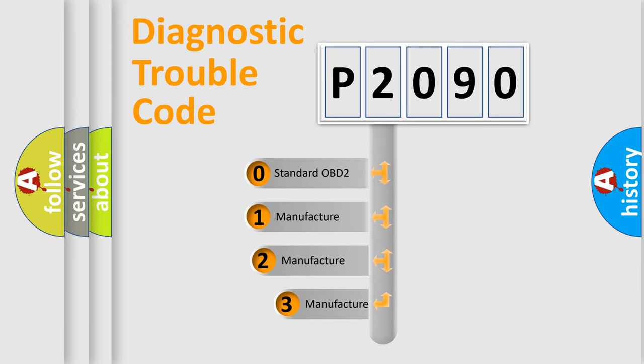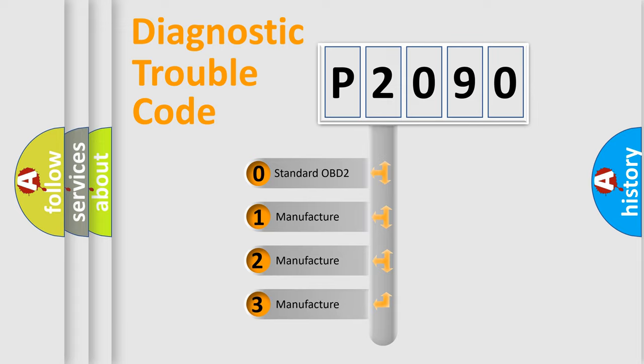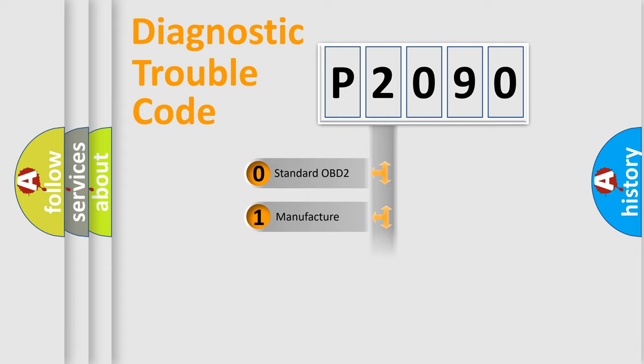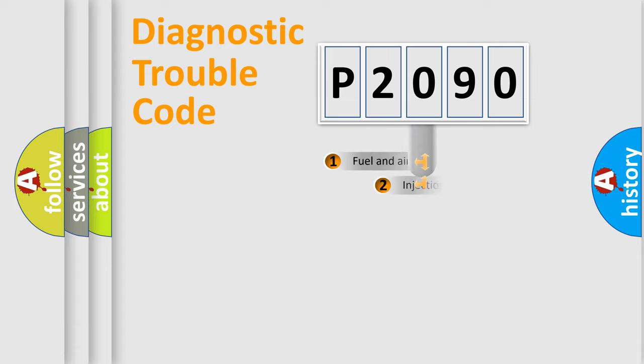If the second character is expressed as zero, it is a standardized error. In the case of numbers 1, 2, or 3, it is a manufacturer-specific expression of a car-specific error.